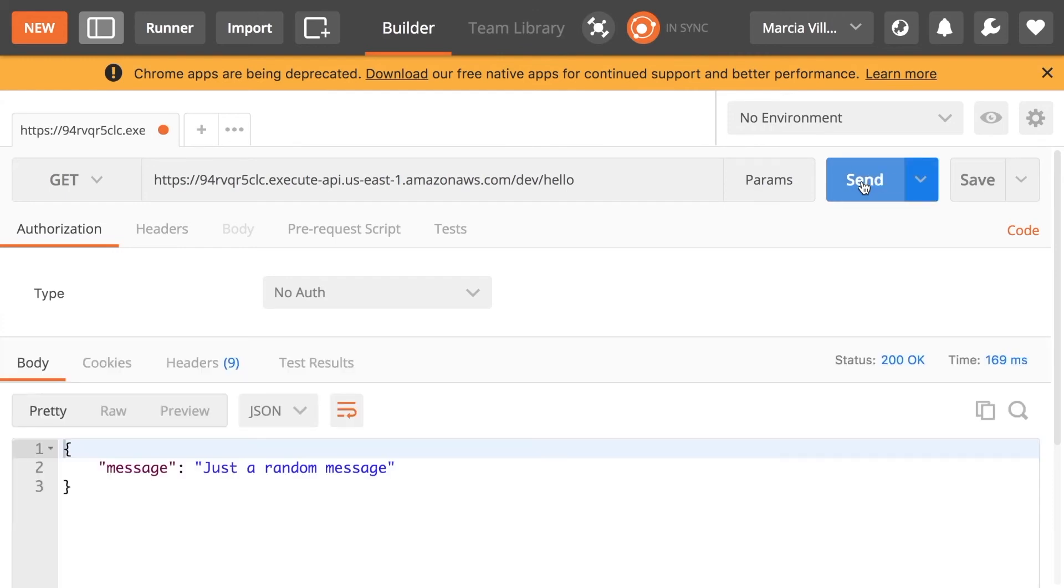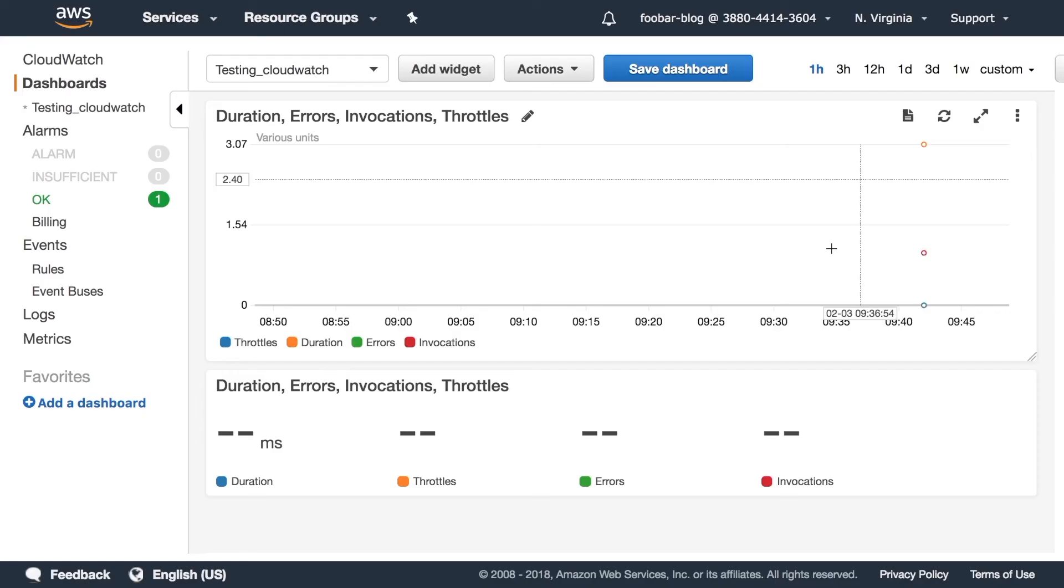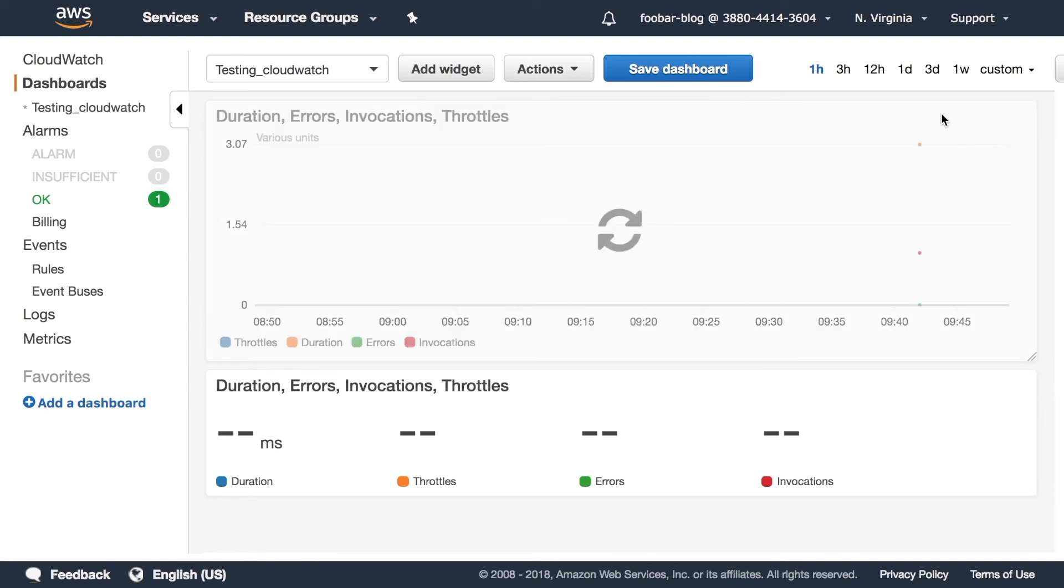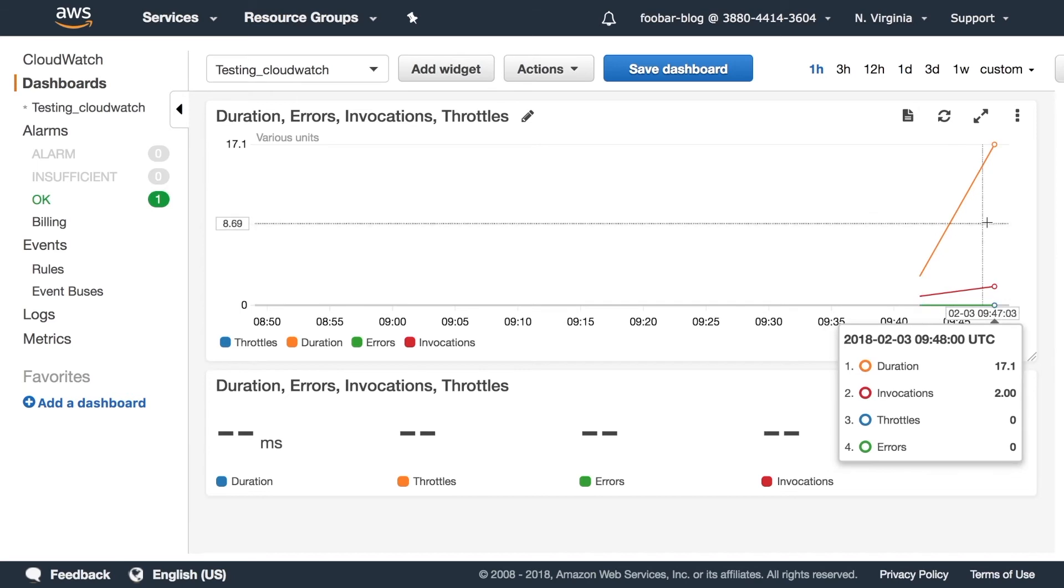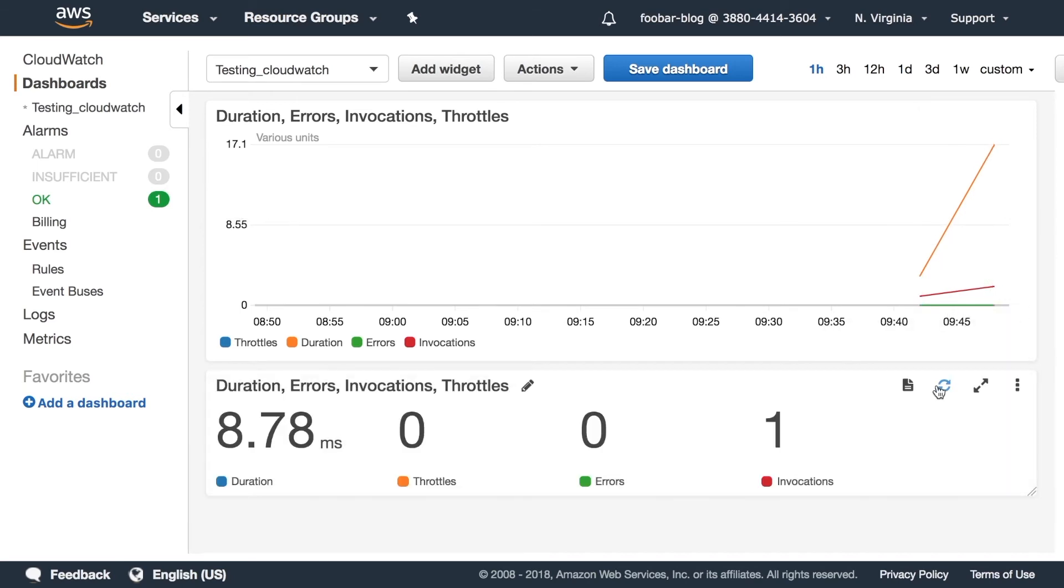So in order to get some data what I will do is I will trigger this function many times so we can see in one minute I don't know how many invocations we'll have. This takes a while. Usually CloudWatch is almost real time so you need sometimes to wait a little bit. Now if I refresh this graph you can see that there is some values.